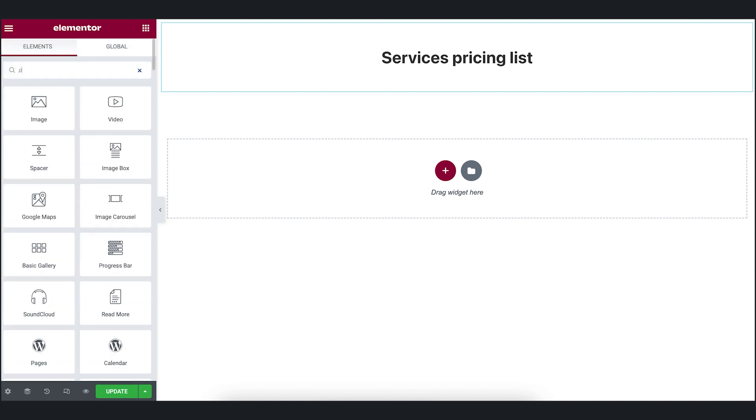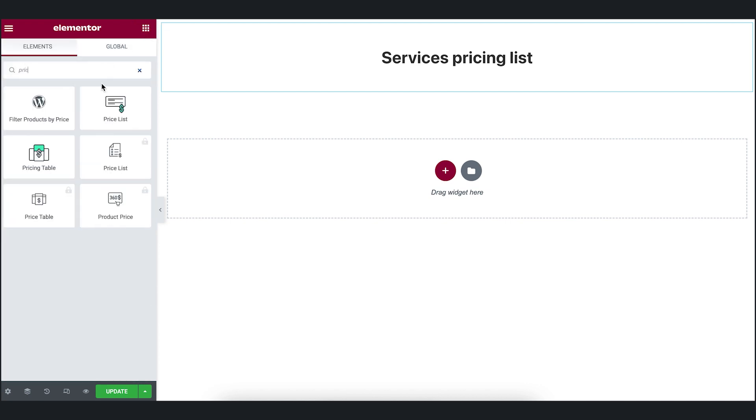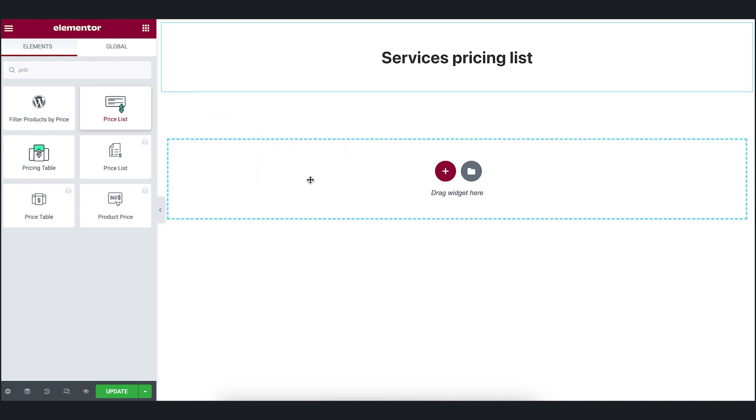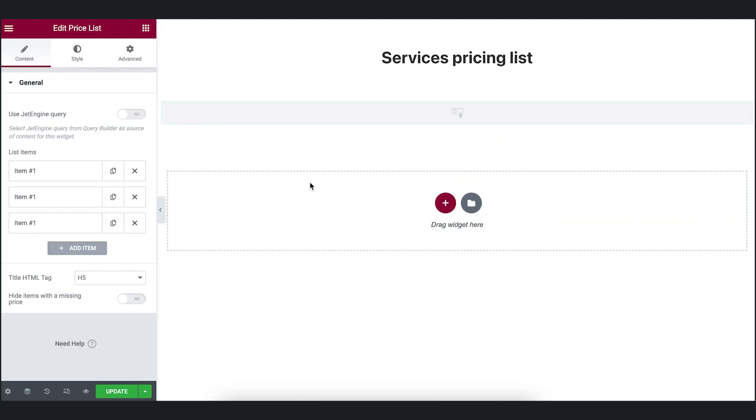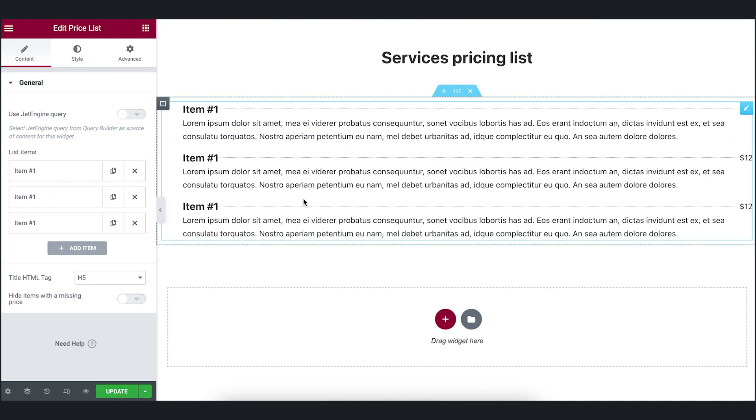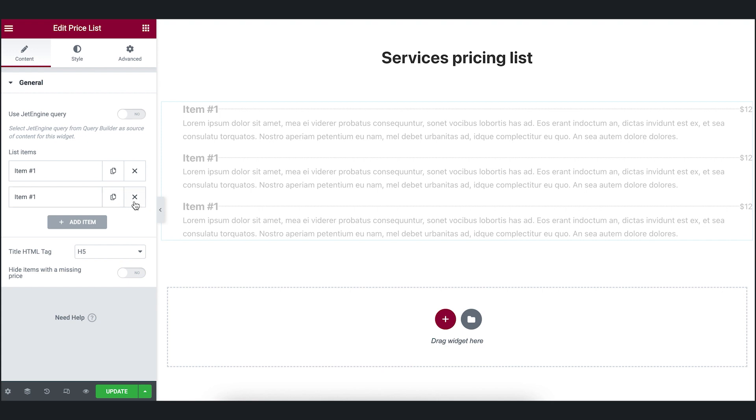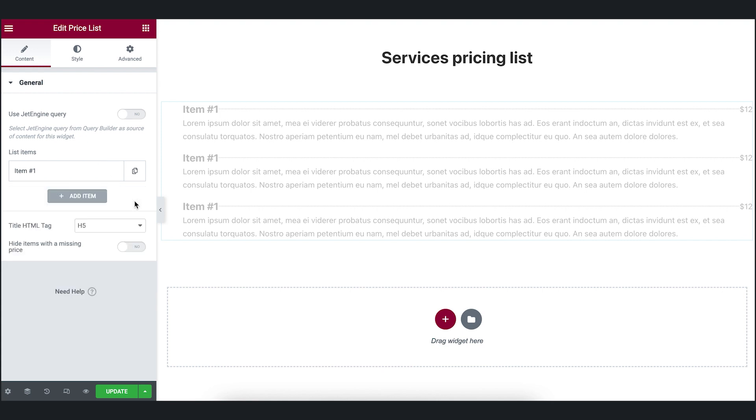Then I search for price list widget. Drag and drop it onto the page. Leave only one tab in list items. Remove the rest. You may wonder why if you want to add more than one element. Since we are building dynamic content, the widget will pull as many posts as your custom query defines. Let's dive deeper into it.